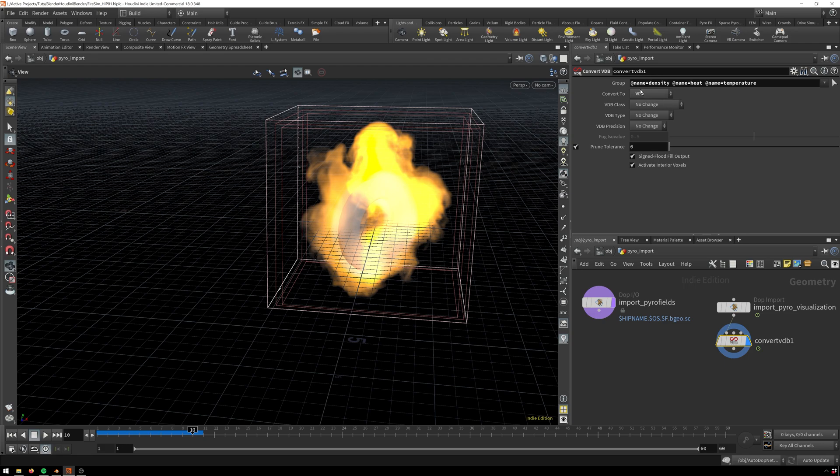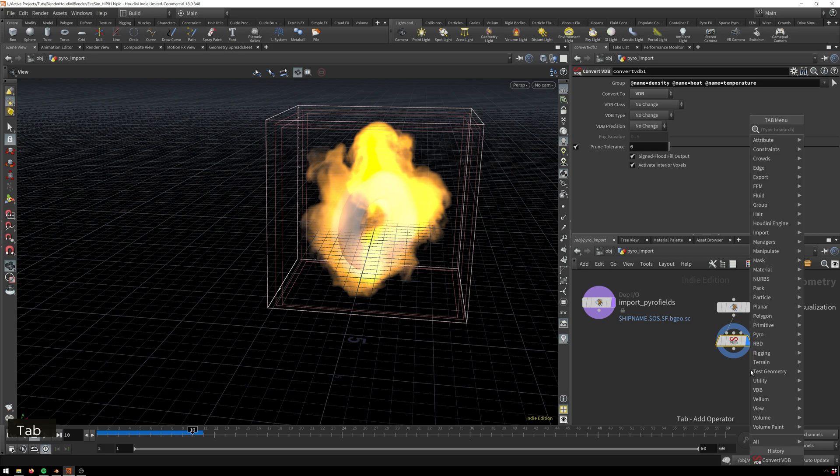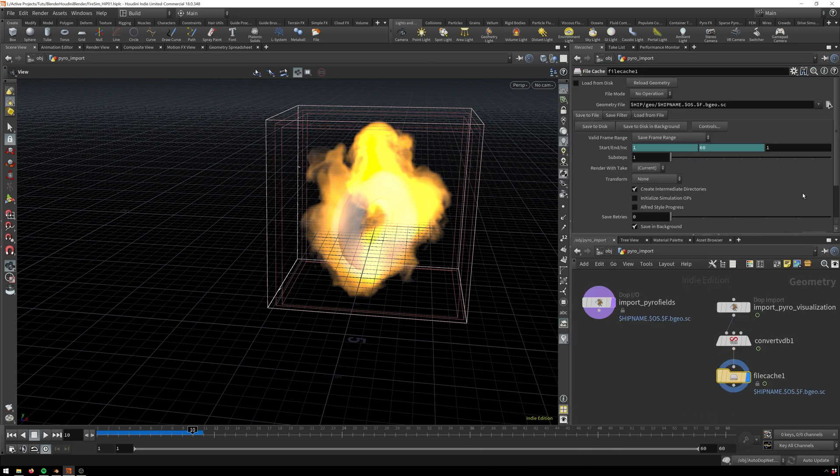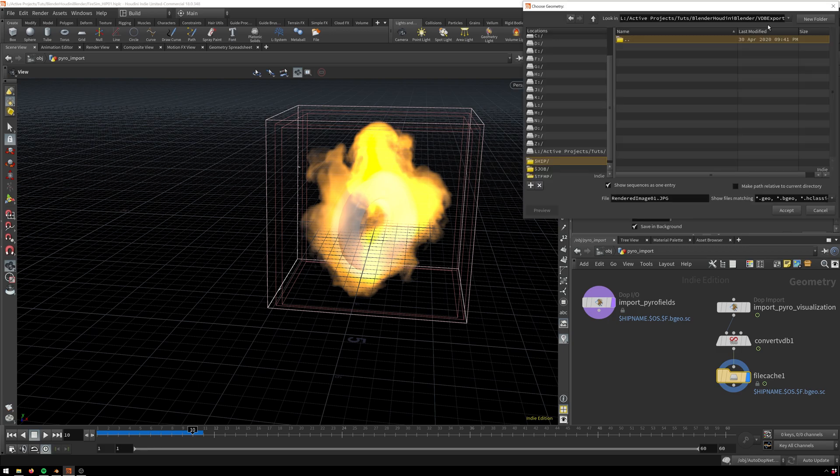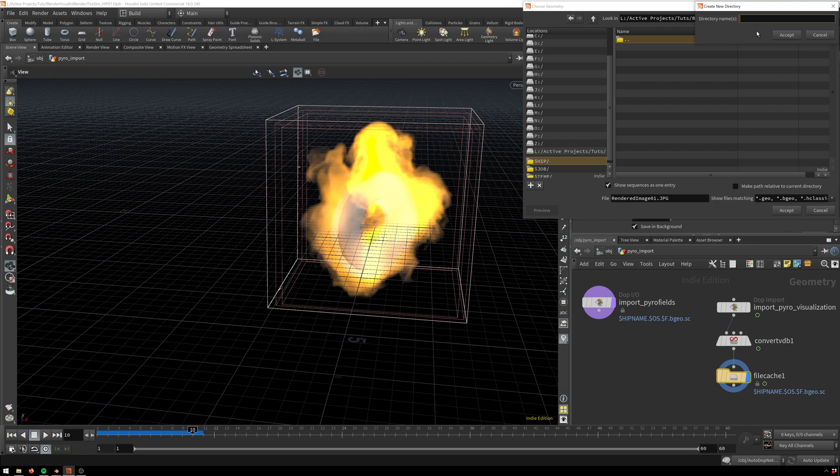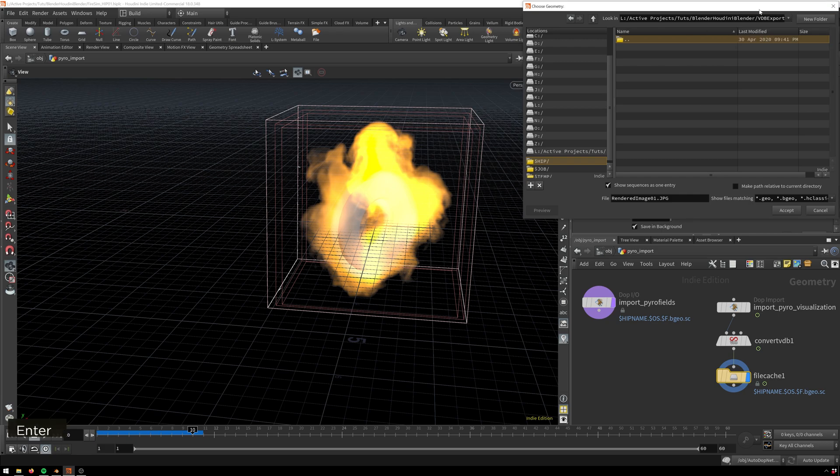All the rest of the stuff can stay the same. Now here is one of the most important parts - we're gonna drop down a file cache. Here we're gonna change our geometry file to a folder, and then we're even gonna go and make one more new folder because this is gonna save out a sequence of VDBs. It's just like an image sequence, it's gonna be like a VDB sequence, so we'll call this VDB sequence.